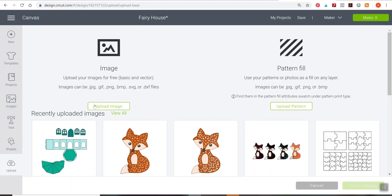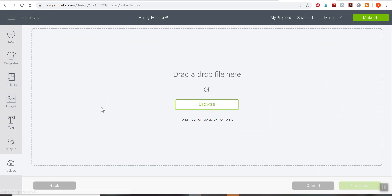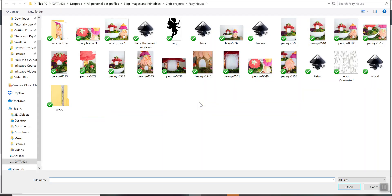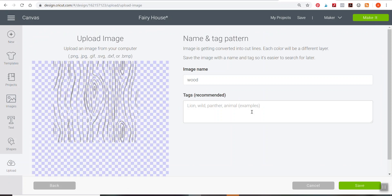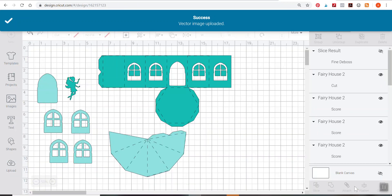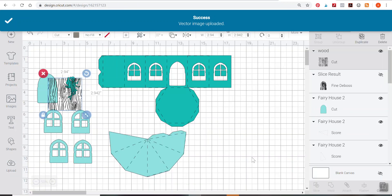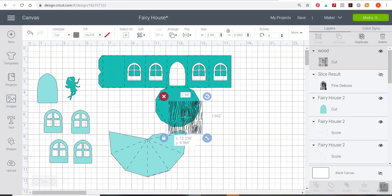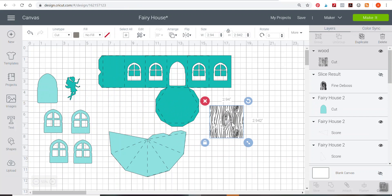I'm going to go over to my upload button here and I'm going to upload a wood texture that I made. This is a vector, not an image. You could technically upload something like this in the patterns and then go to fill and change it as a pattern and put it onto one of these, but then you're going to have to use the print then cut feature. That will make your fairy house significantly smaller because print then cut can only go up to 9.25 inches wide. So just keep note of that.